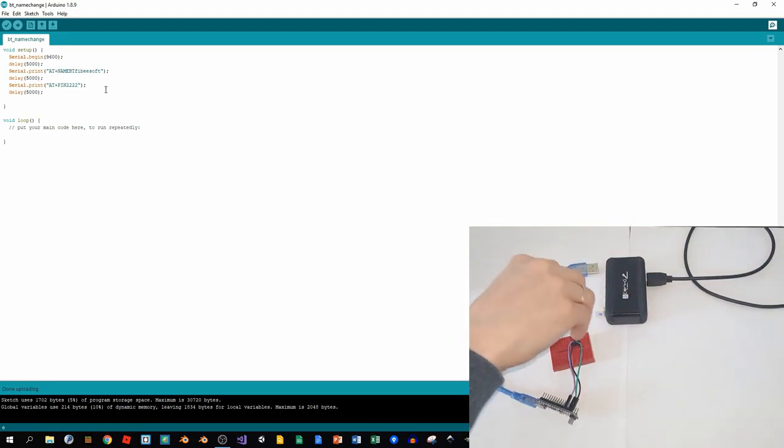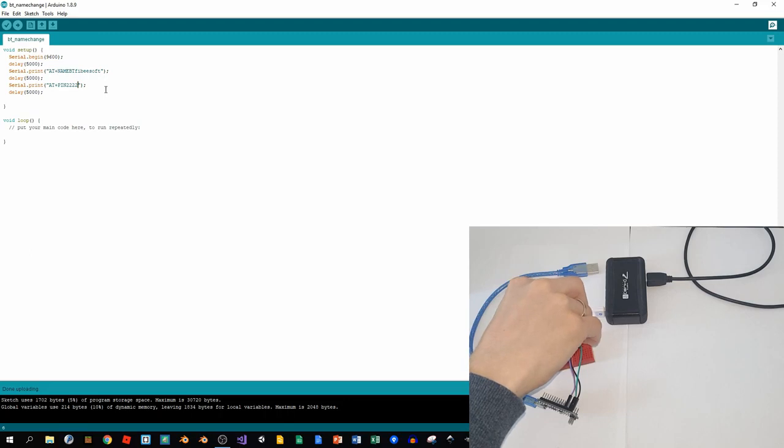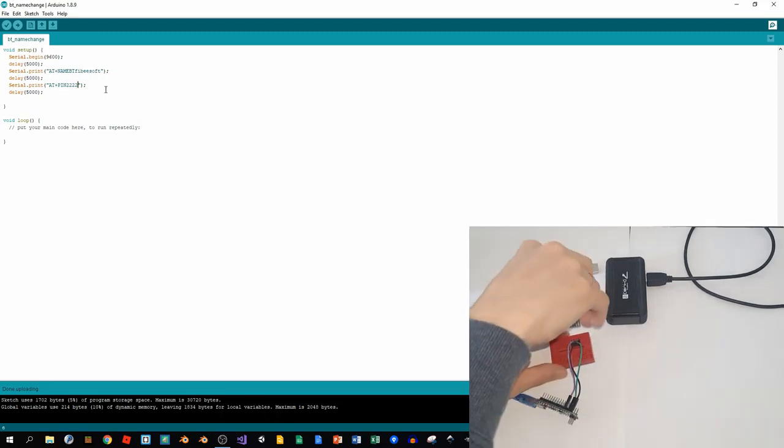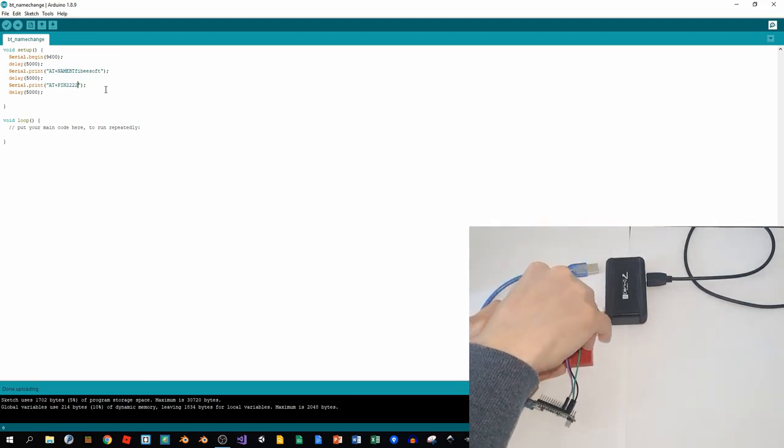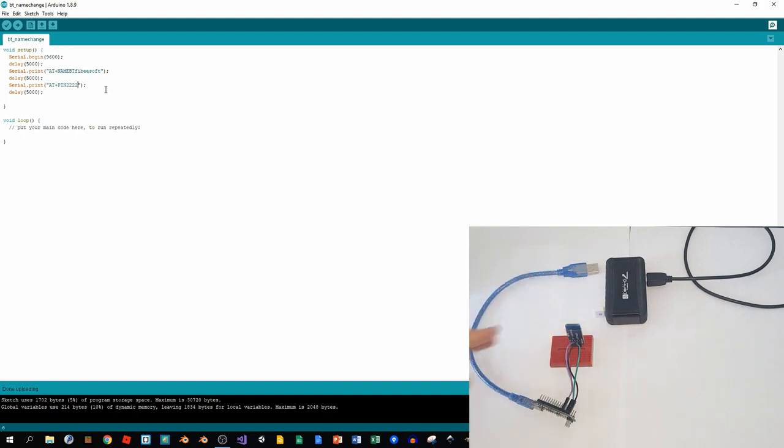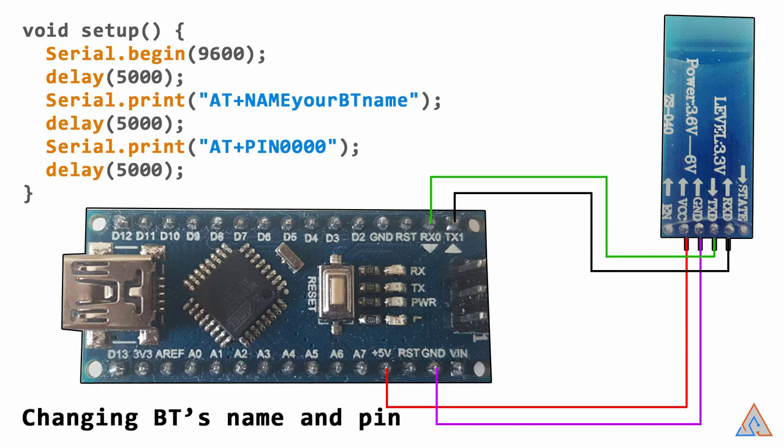Connect the board back in. Basically, the VCC goes to the 5 volts pin, ground to ground, and TX and RX are interchanged. So RX on the board and TX on the Bluetooth module, and vice versa for the other one.